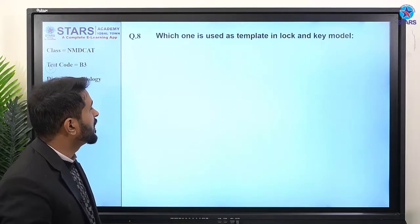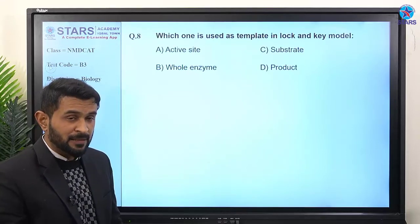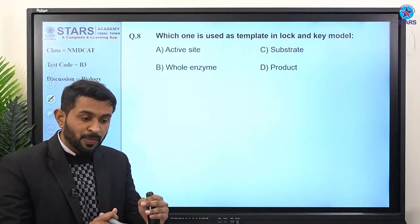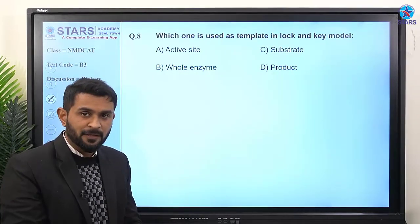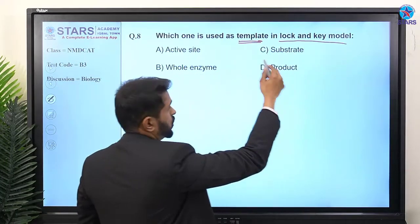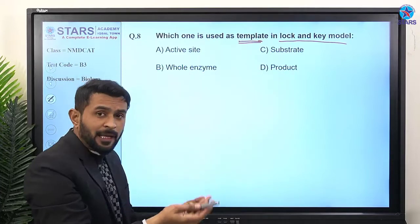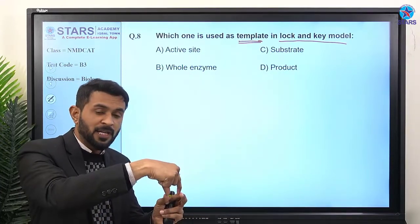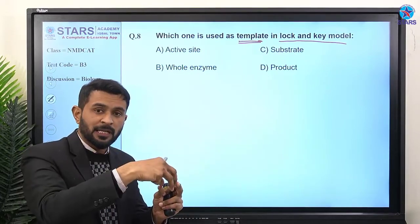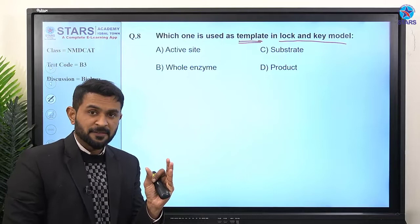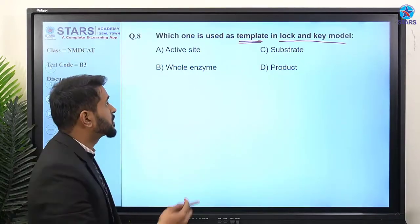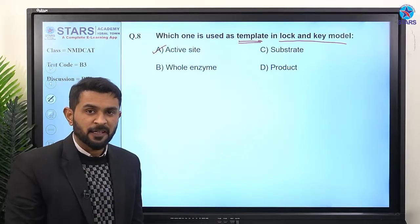Question number eight: which one is used as a template in the lock and key model? A template is something that can be used repeatedly. According to the lock and key model, the active site is used repeatedly — substrates keep coming, binding, and changing into products. So the active site acts as a template. The right answer is option A.